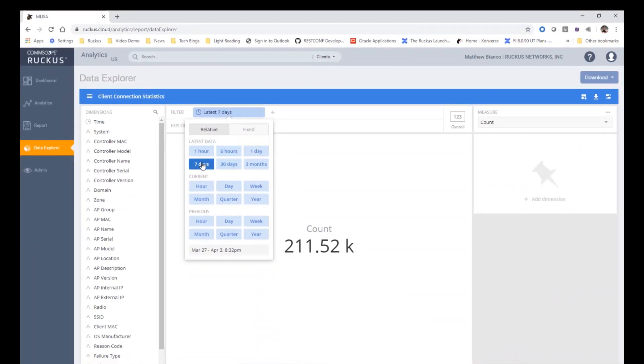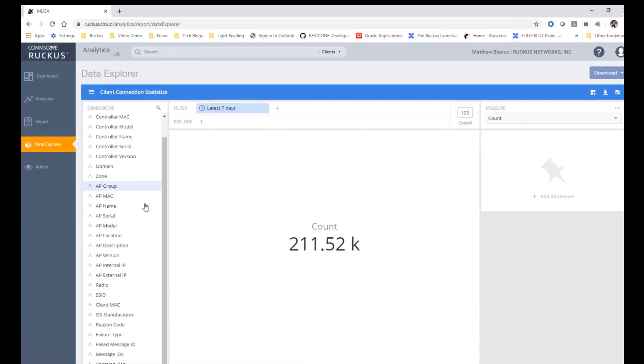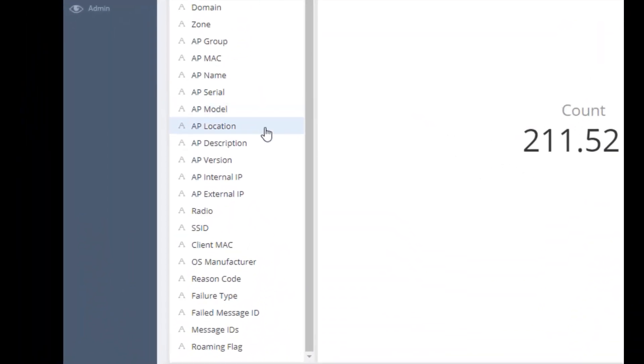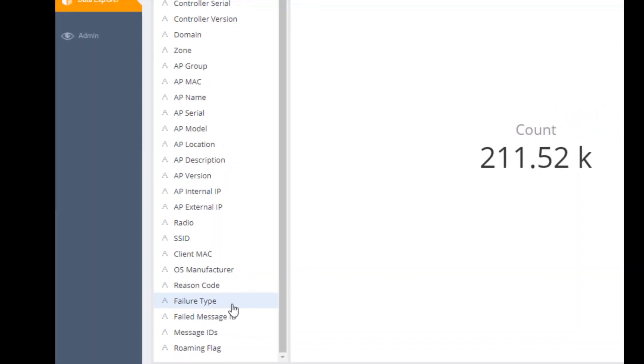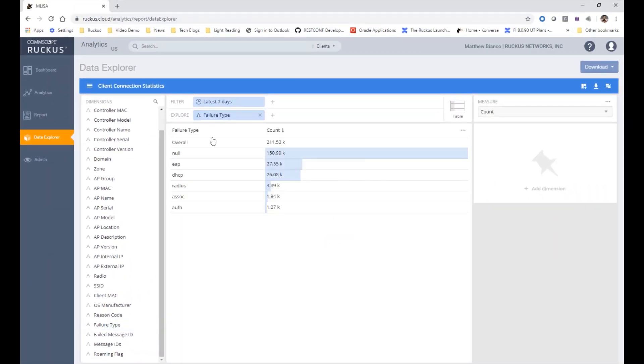Now I need to select the dimension I want to take a look at. I will select the failure type dimension to see what types of connection failures my clients have been experiencing. If I drag it to the explorer bar, it will show me a count of all the failure types.